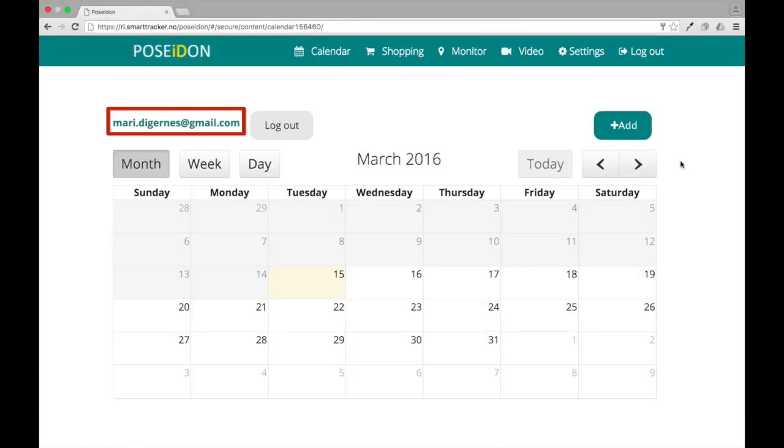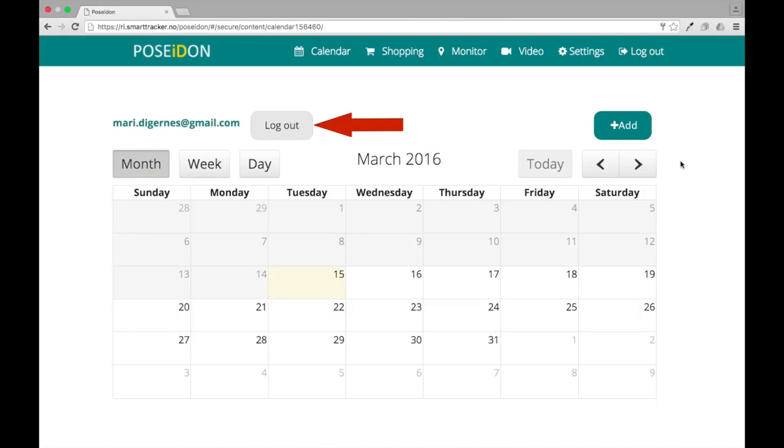On the top left corner you can see which Google account is being used. If you want to change to another account, click log out, then you can log in to another Google account.